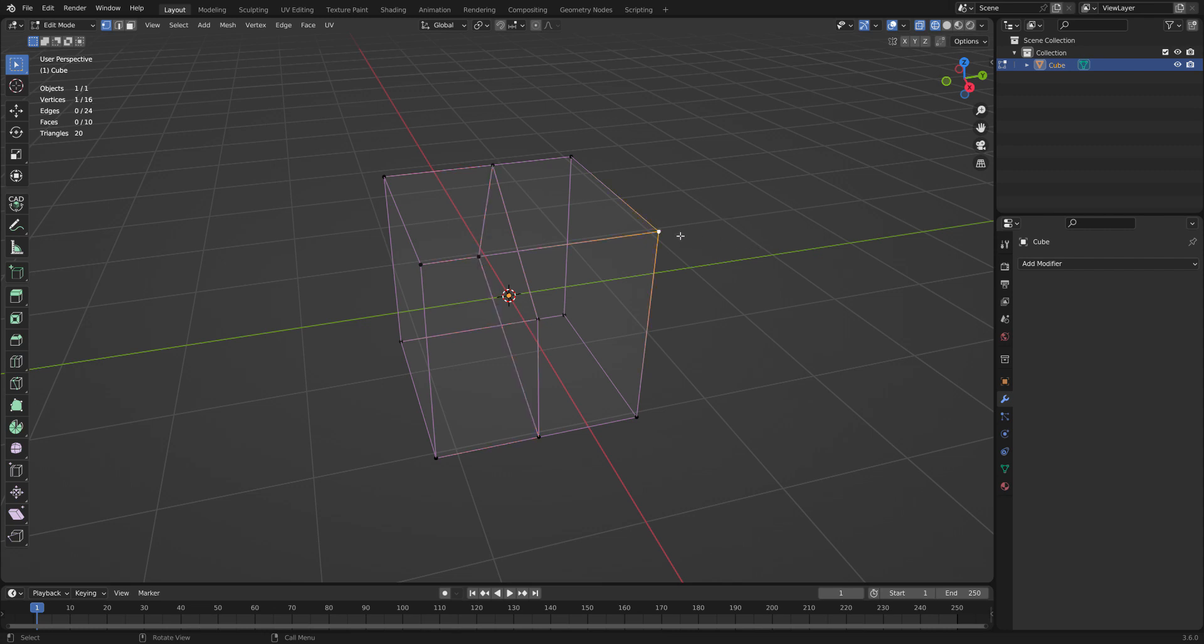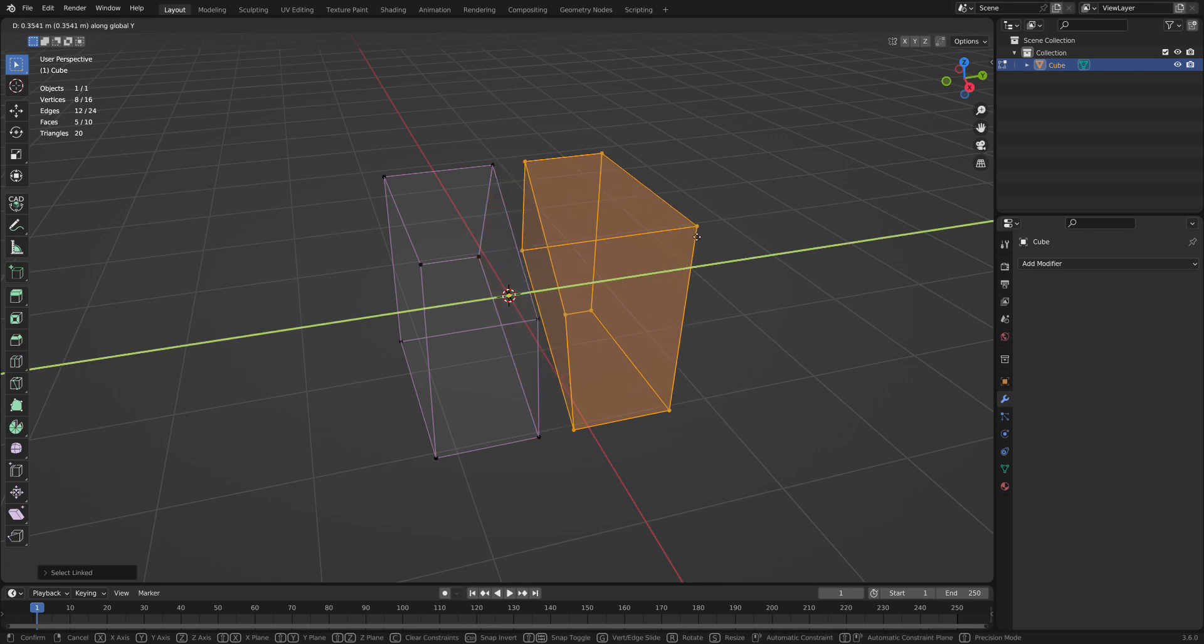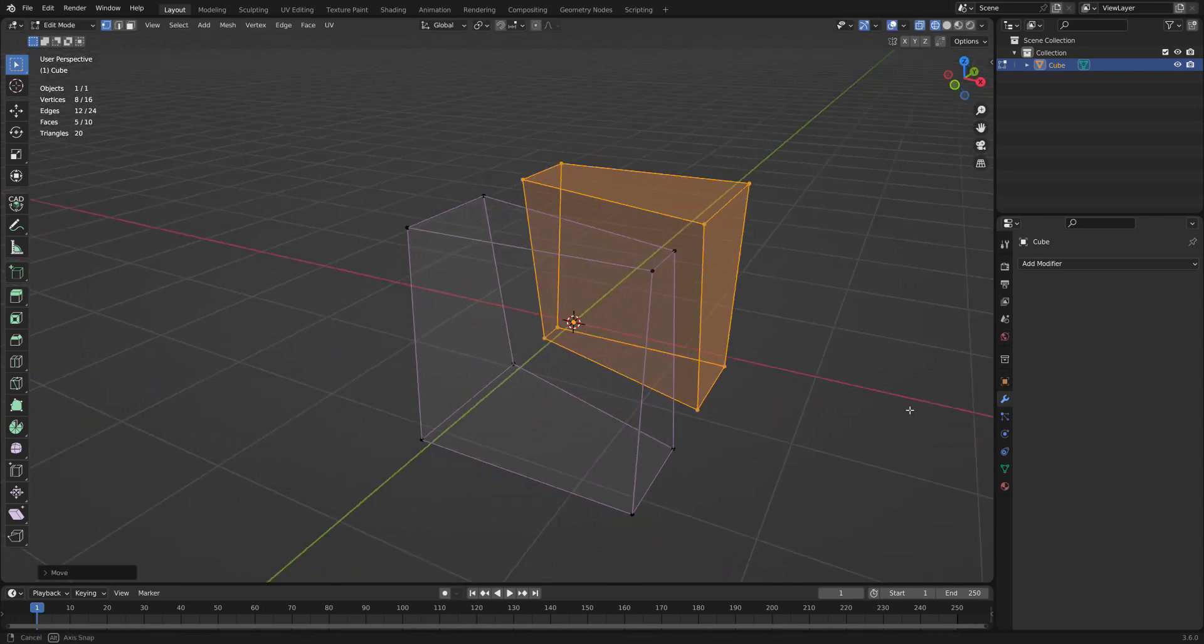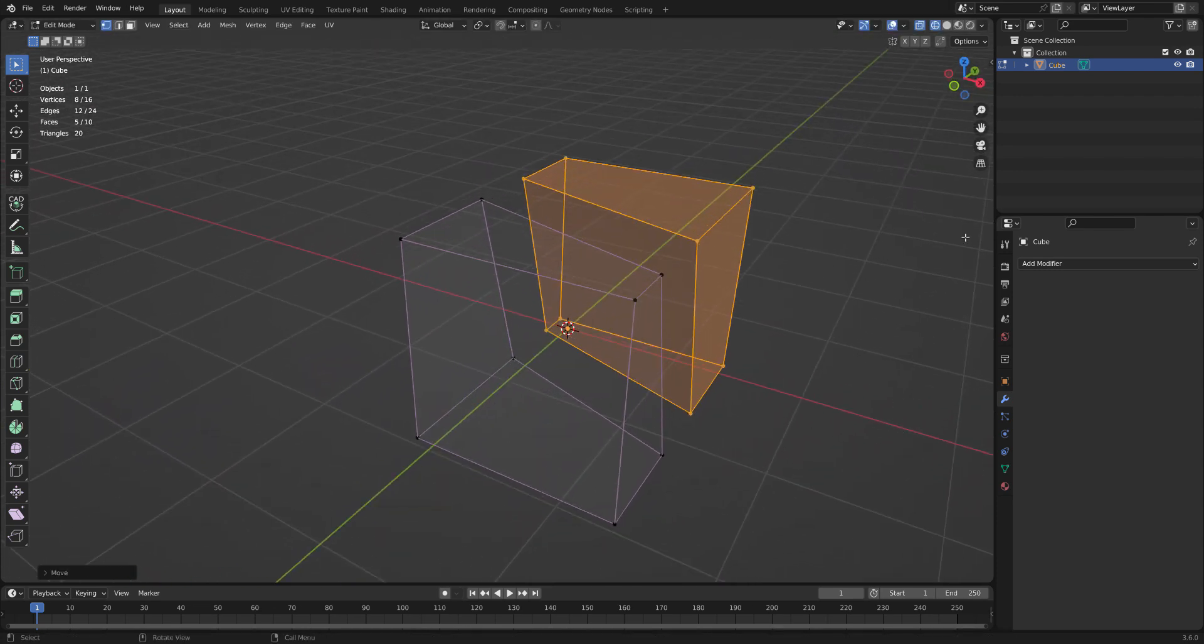I select nothing. I select the verts that are linked to that one. And I can grab them and slide them along the y-axis. And now I have two cubes.